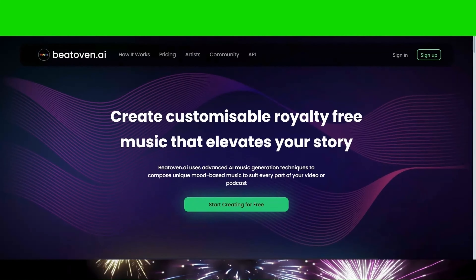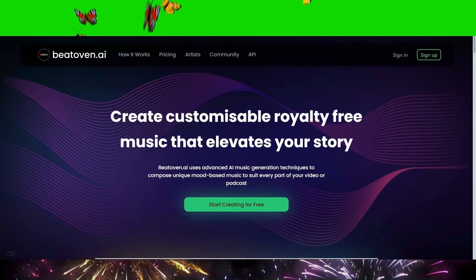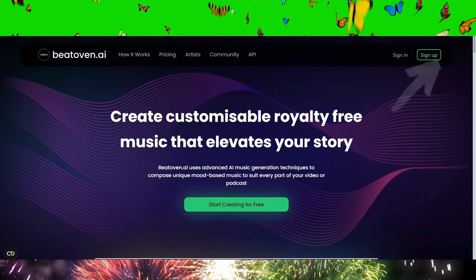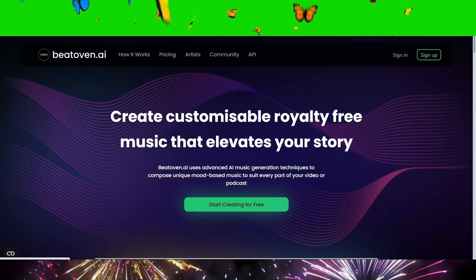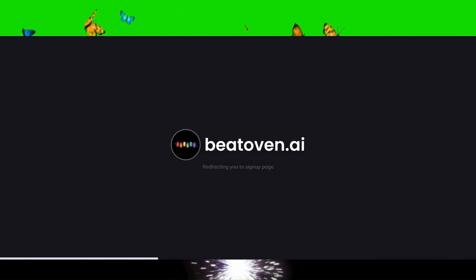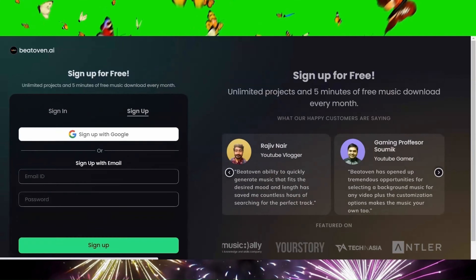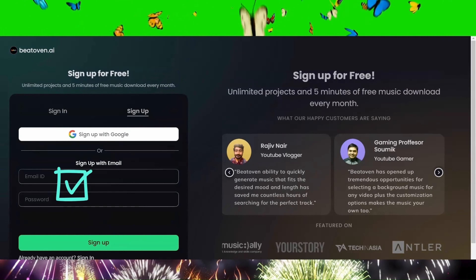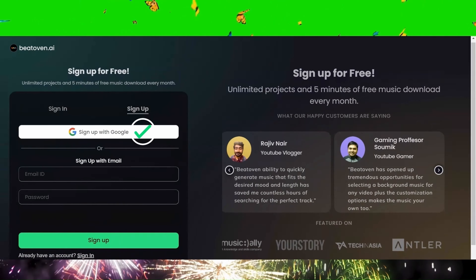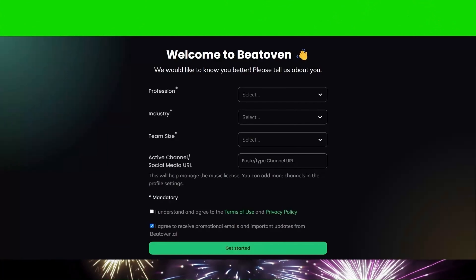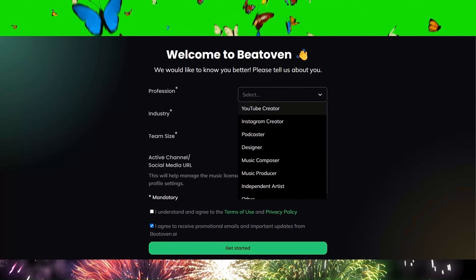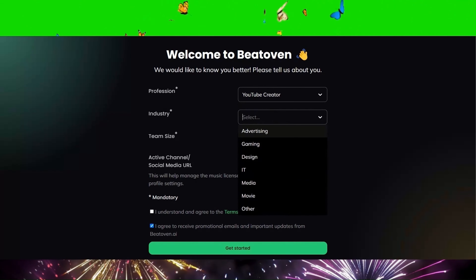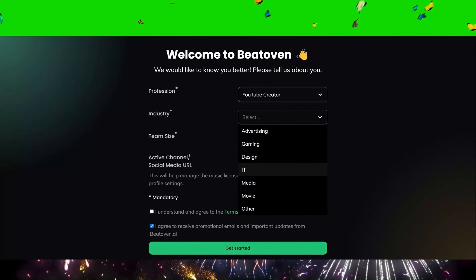When you access the website, it requires you to sign up for a membership. You can sign up with your email address or Google account. When you log in with your email or Gmail account, you will be asked to fill in some fields. Let's proceed by completing those.